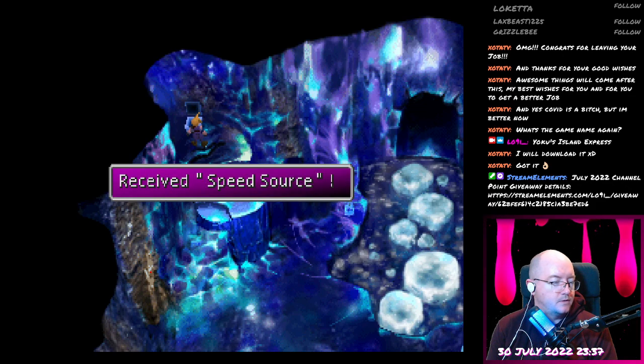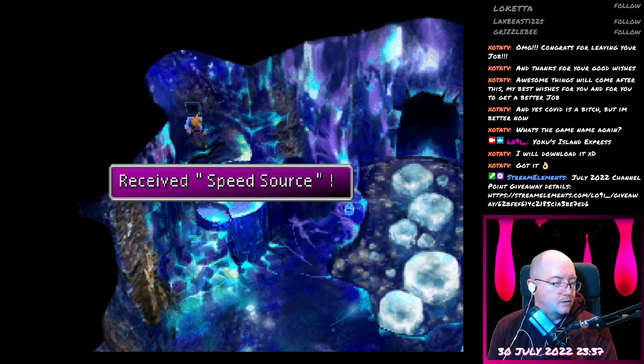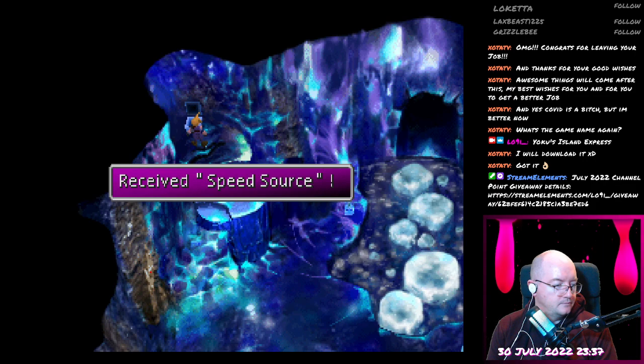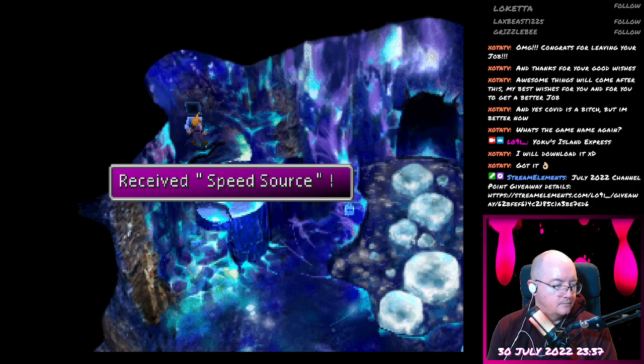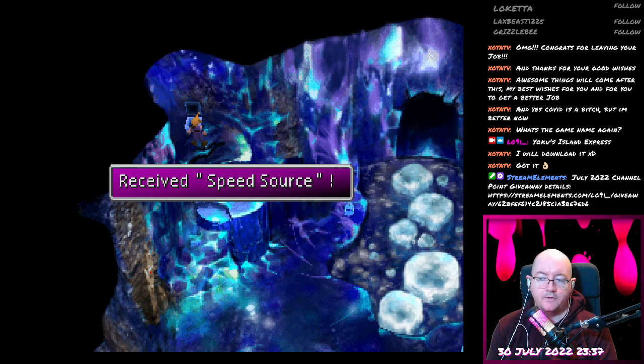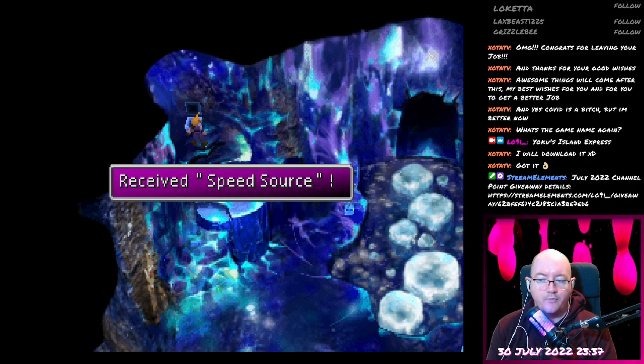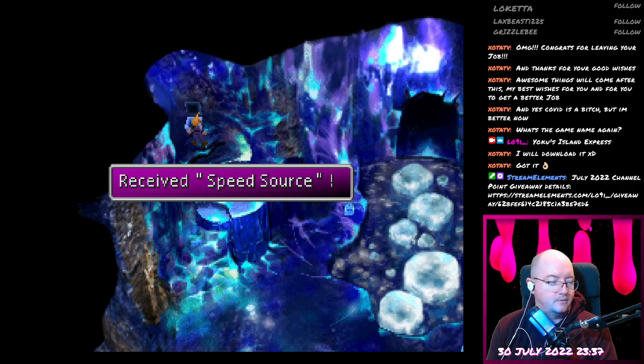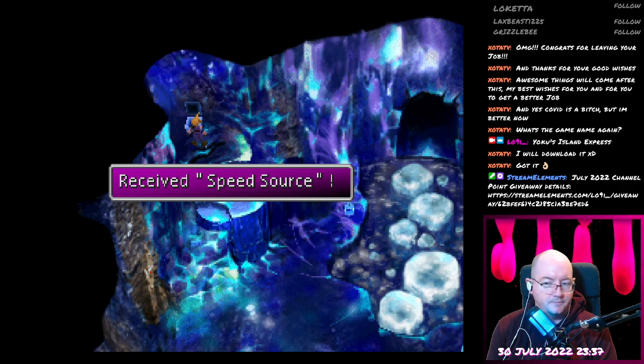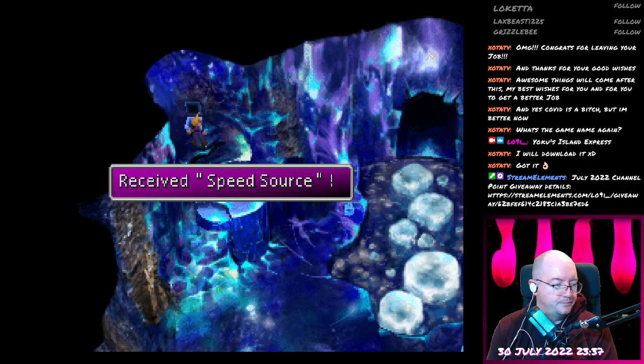Speed source? Oh, okay. So, it wasn't accessible before, but now it is because of a fallen icicle. Meh. Cool.